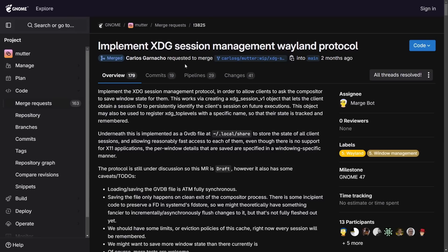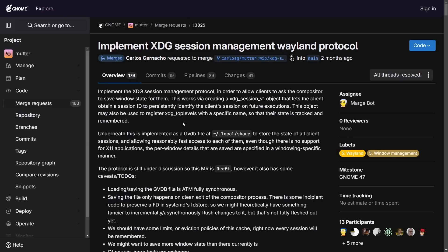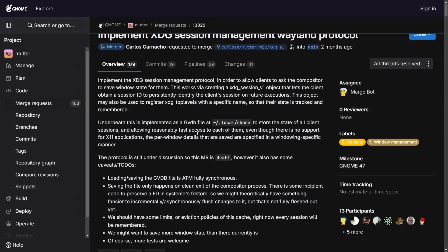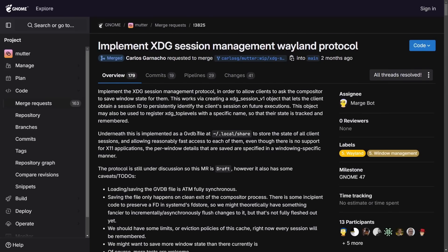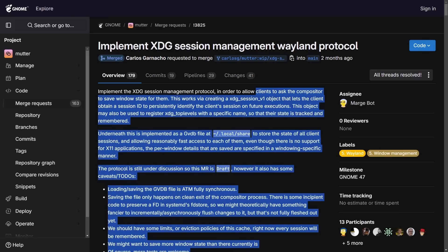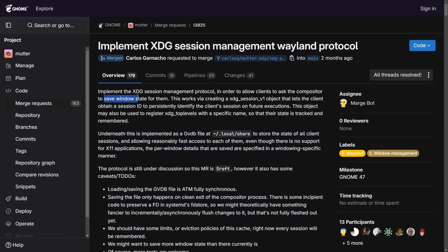To start out, we have the XDG Session Management Wayland Protocol which is slowly getting implemented here in Gnome Mutter. The XDG Session Management Protocol allows Wayland applications to request and save their window state for future usage. Think things like size, position, and other properties of the window, and this is going to make it easier for applications or clients to ask the compositor to save a window state for them.